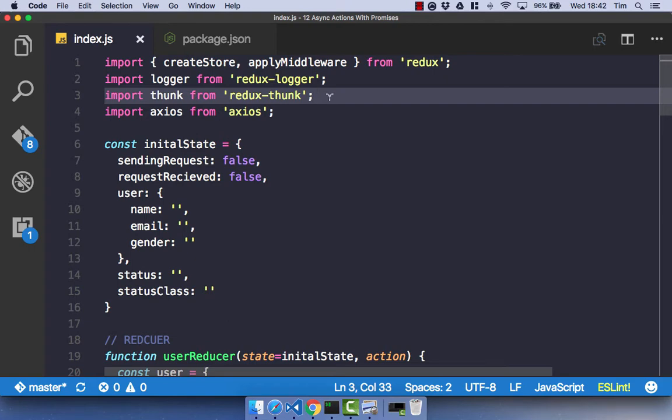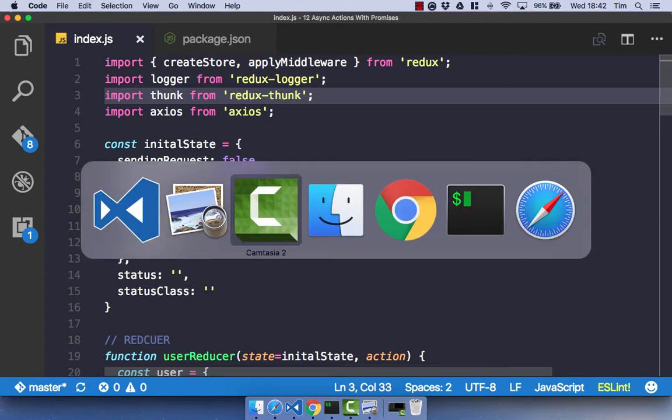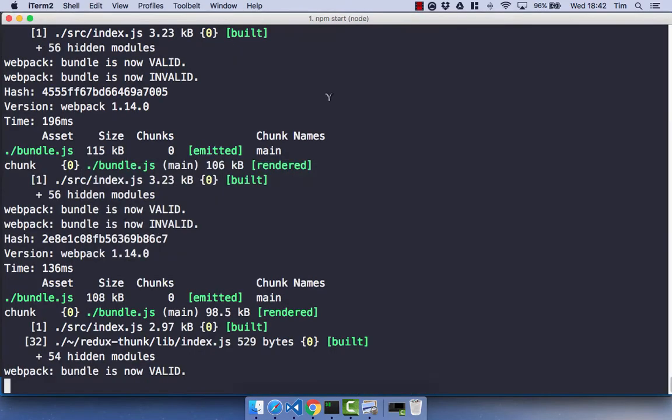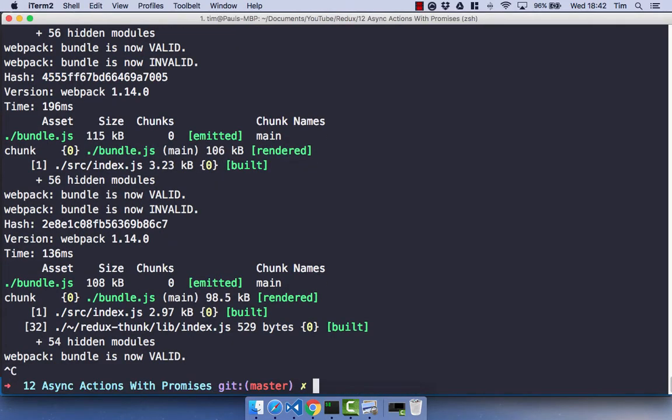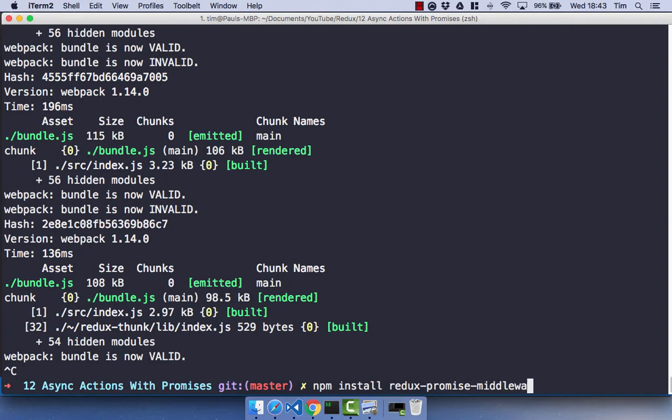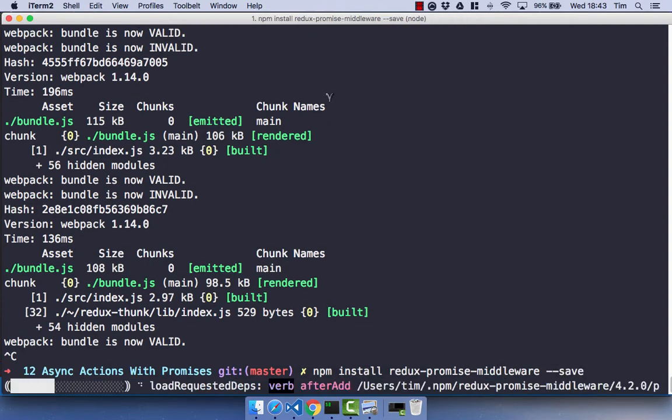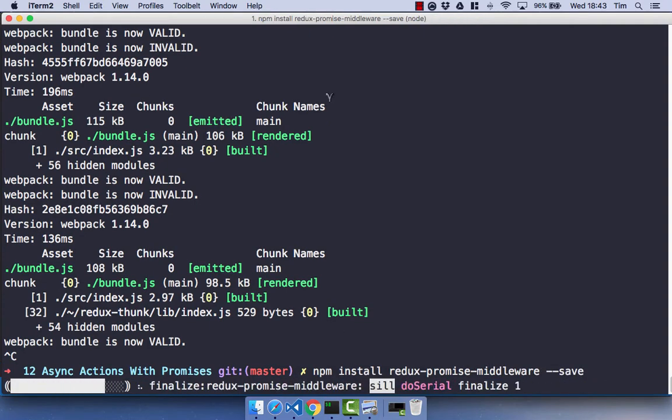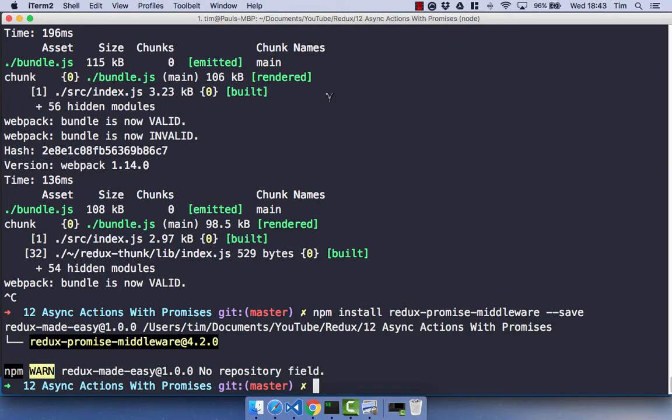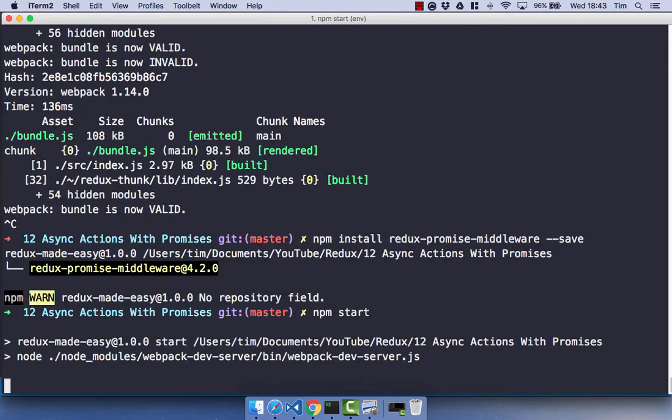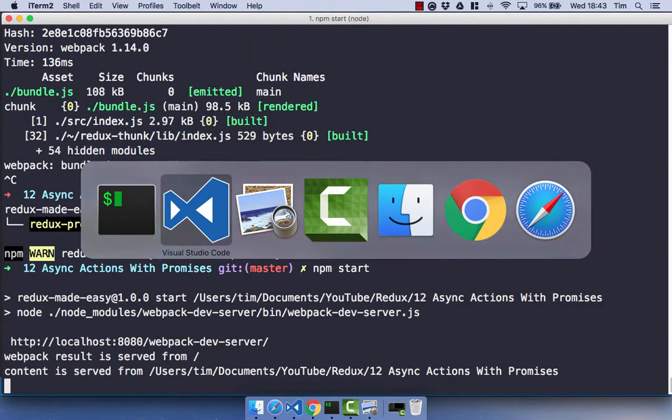First thing we need to do is install Redux promises. So npm install redux-promise-middleware and save that as well. That will install the dependency we need. We can then npm start to start our server.